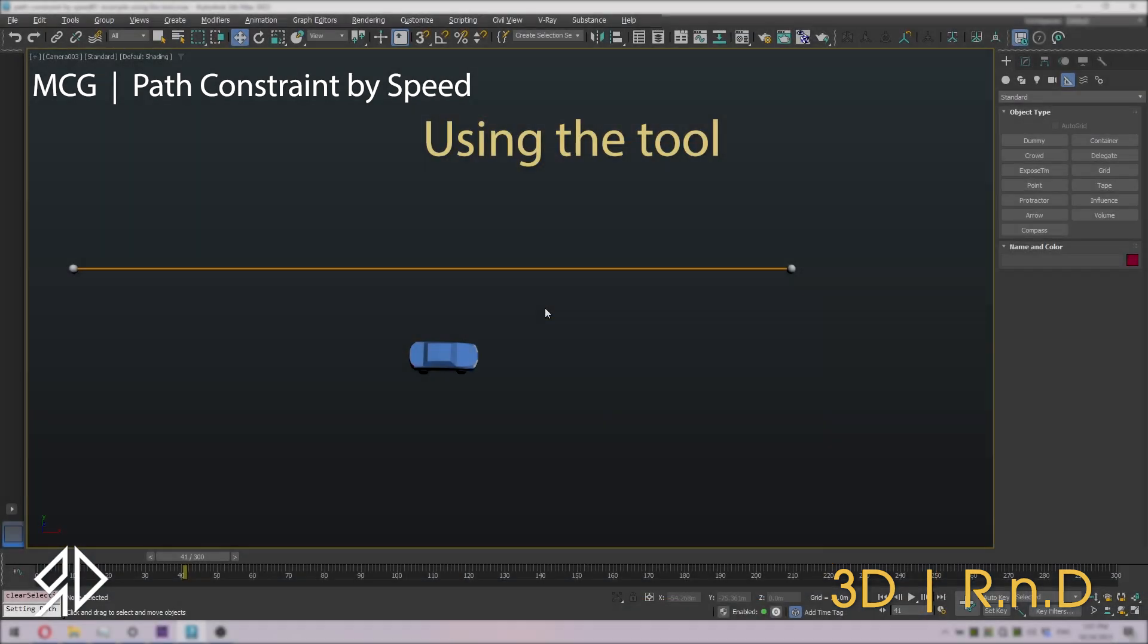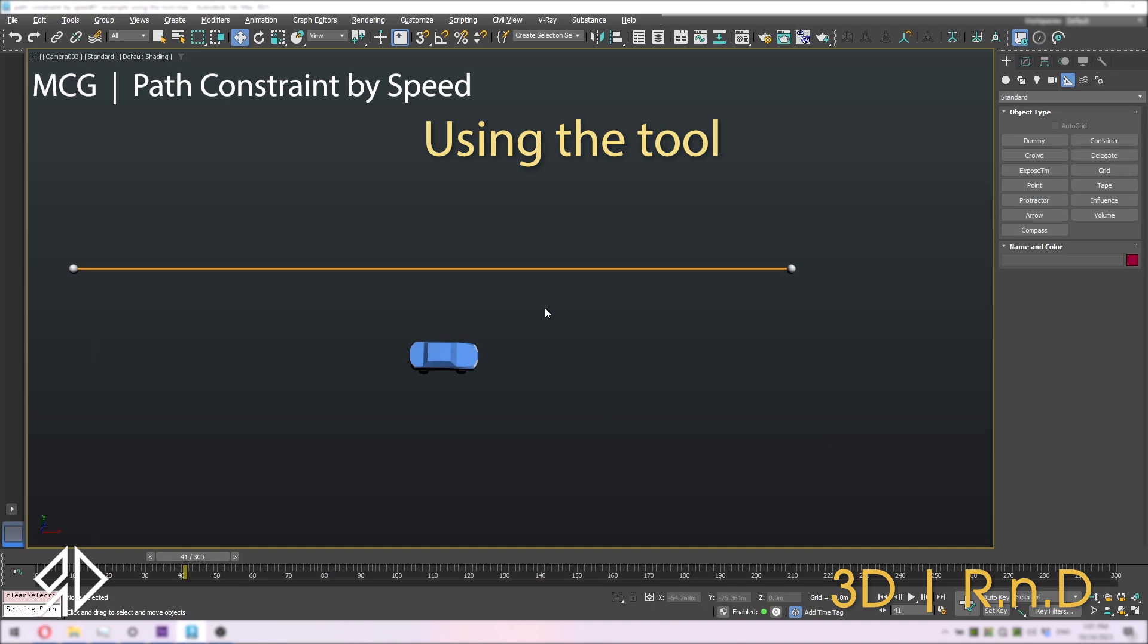In our example, we have a dummy car and spline. I'll start by selecting the car and applying the path constraint to the spline.